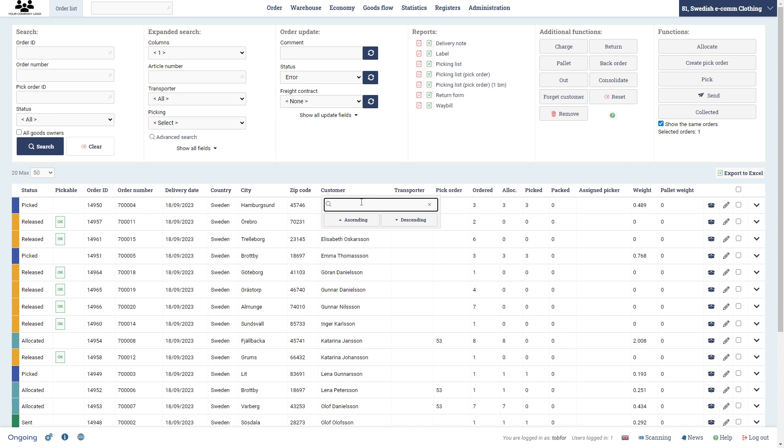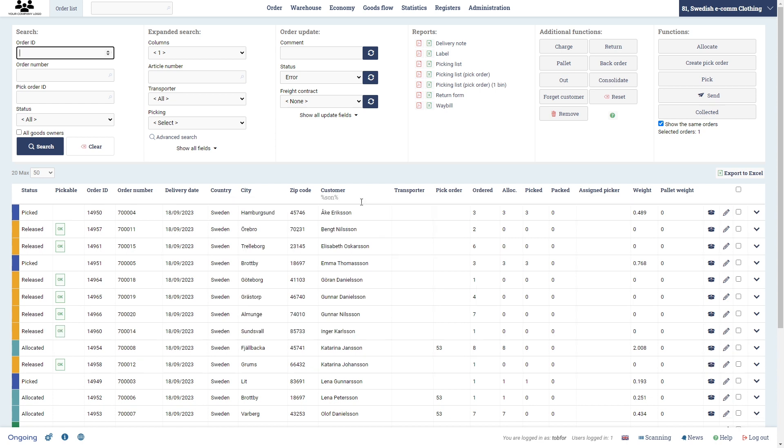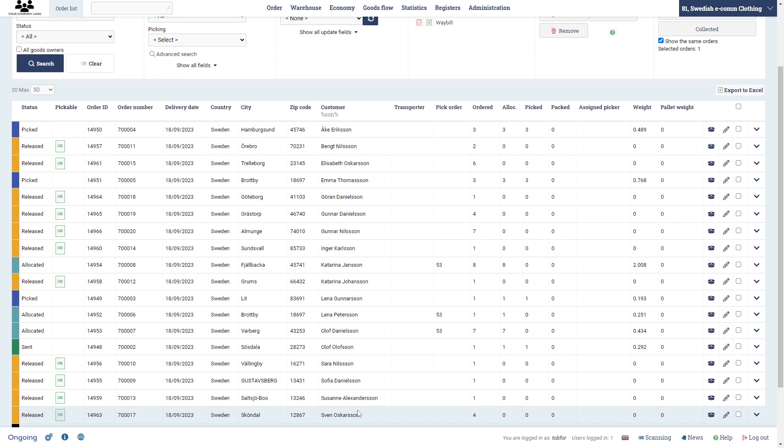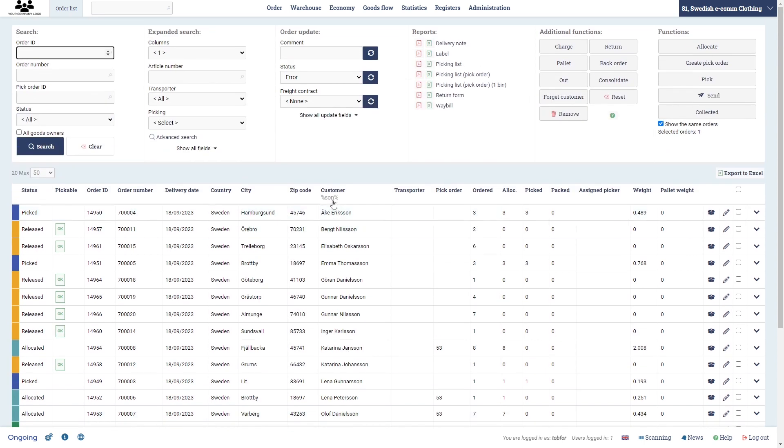If I want to have, for example, everything that has 'son' in it, then I'll get every, which is quite many Swedish names that has this. So this is a search to capture that.